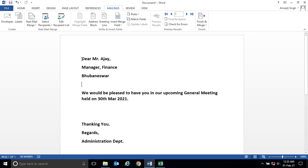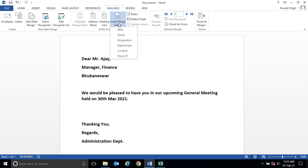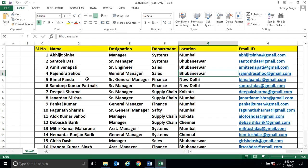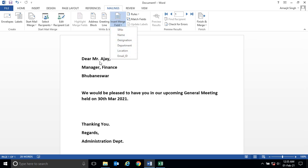Put your cursor here and click on Insert Merge Field. The moment you click, the headers of your Excel will appear. These are the headers: serial number, name, designation, department, location, email ID. The fields are appearing here.